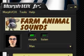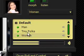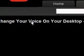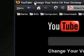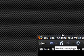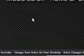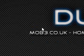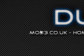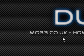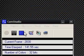So that's about it. Thanks for watching my video. Please comment, rate, and subscribe if you like my videos. And if you want me to do a video on something, contact me on mob3.co.uk. Thank you.